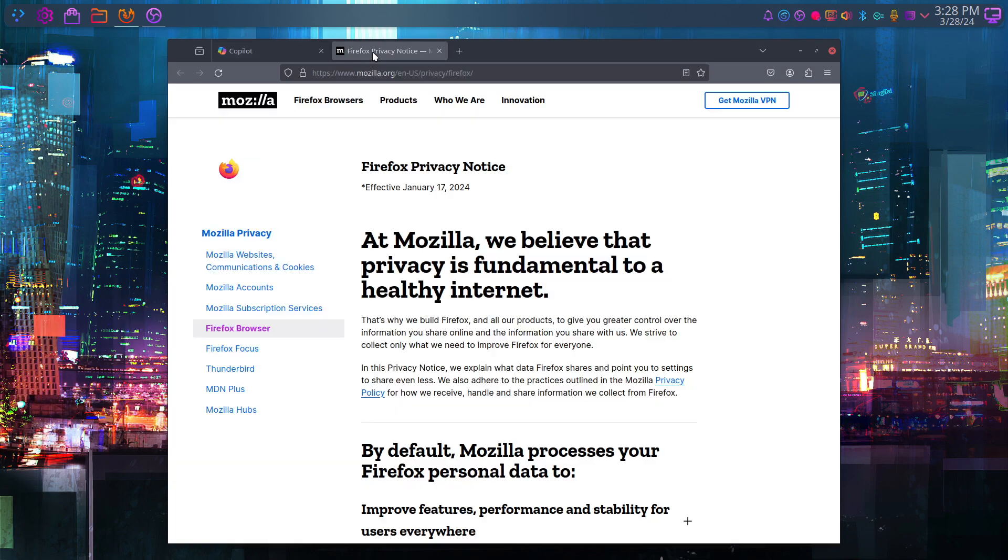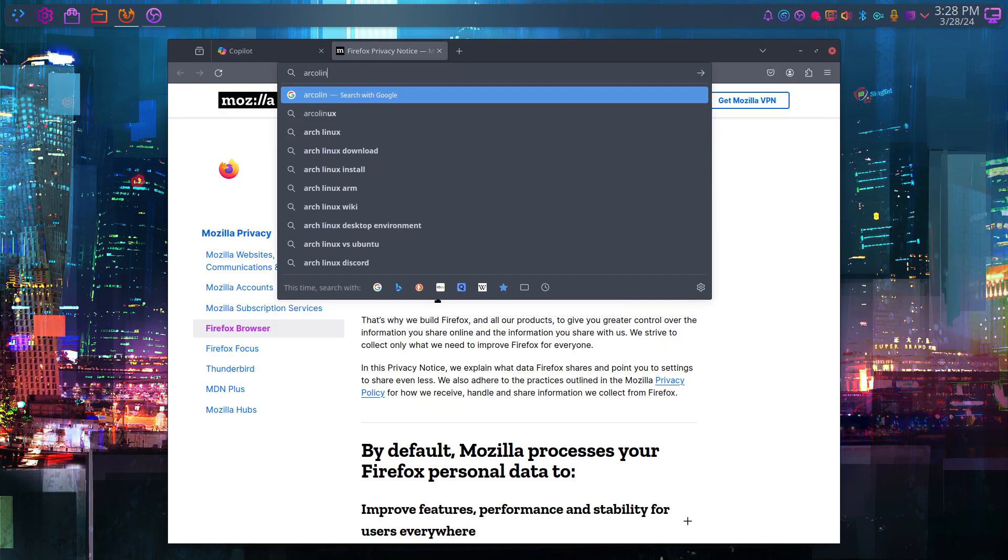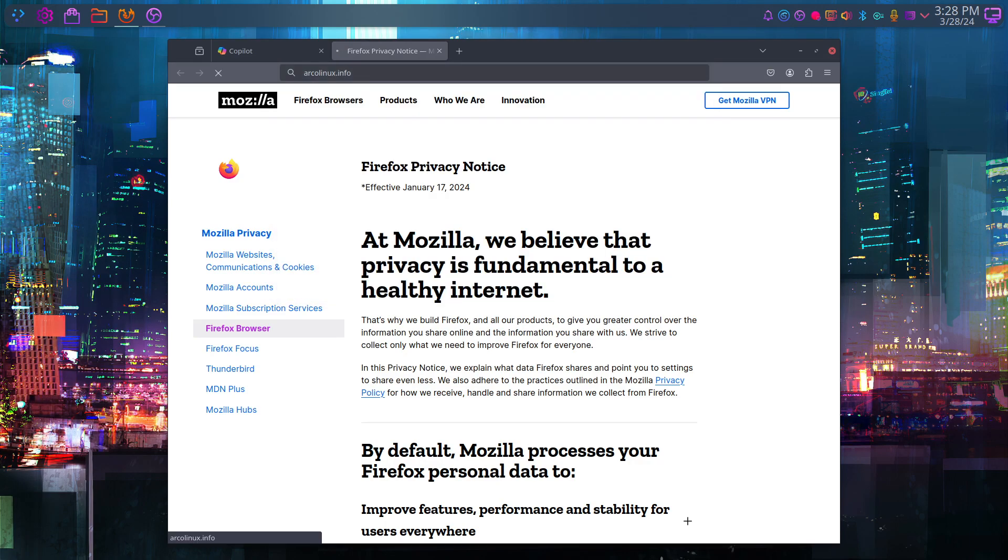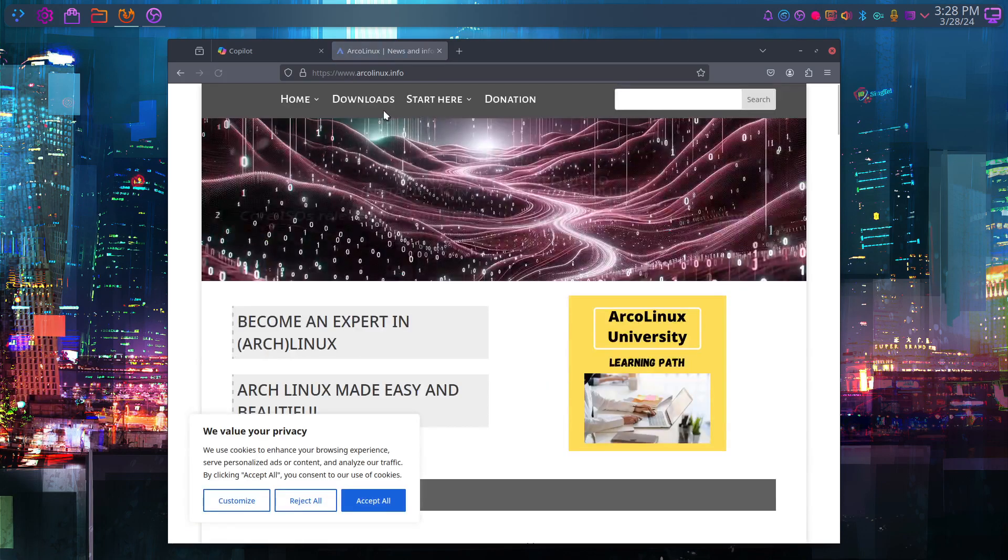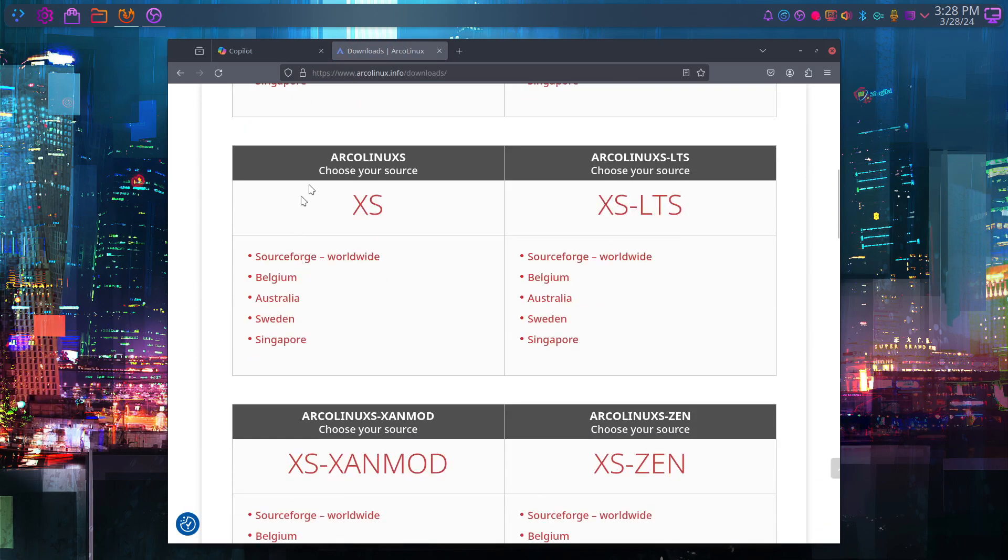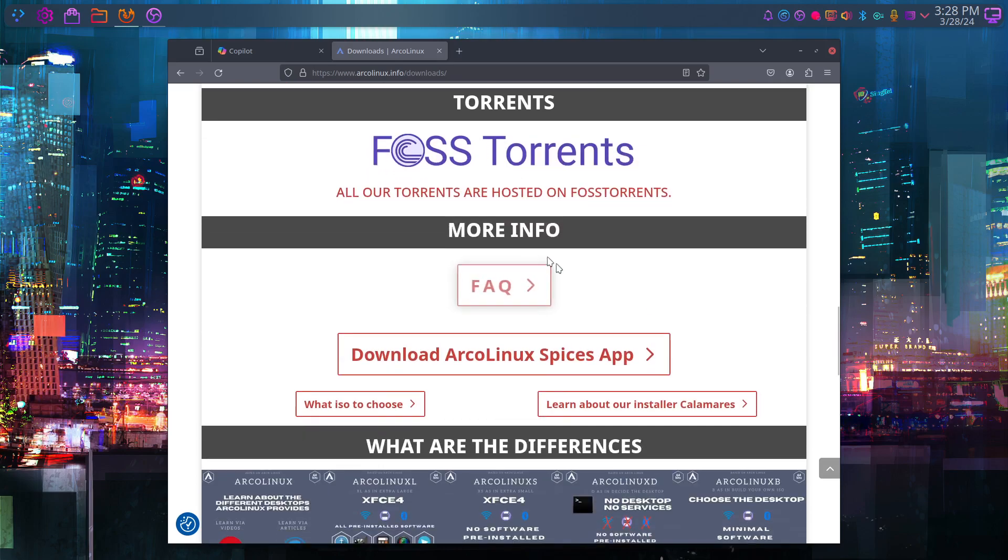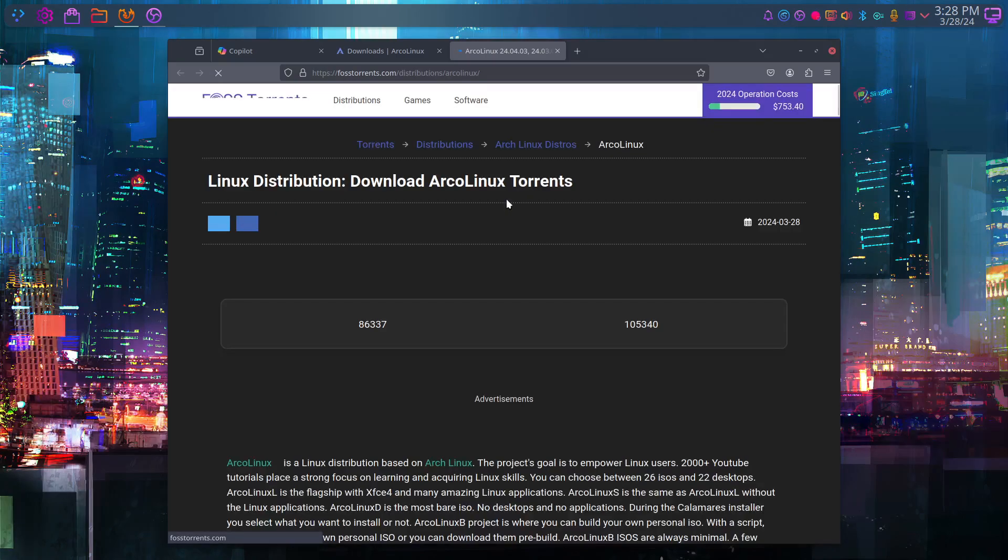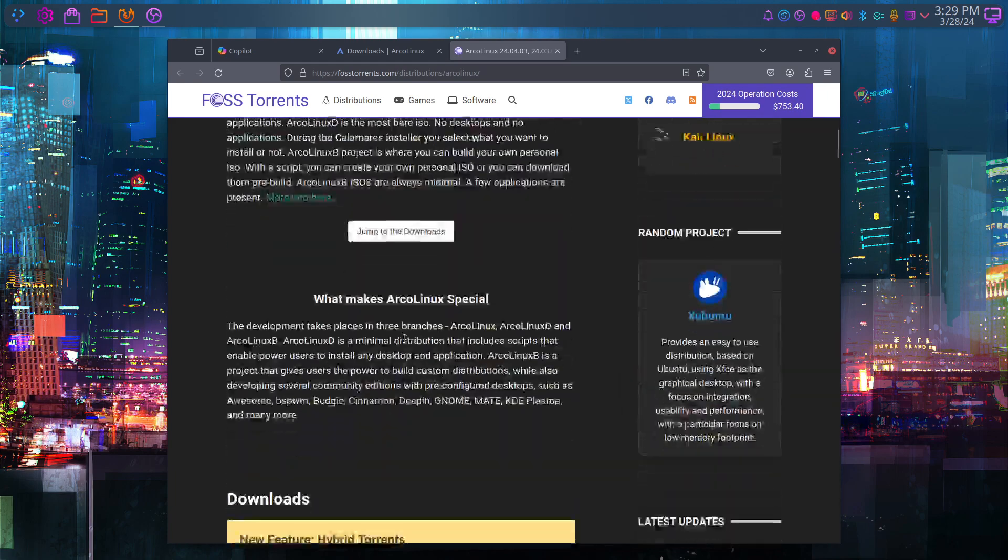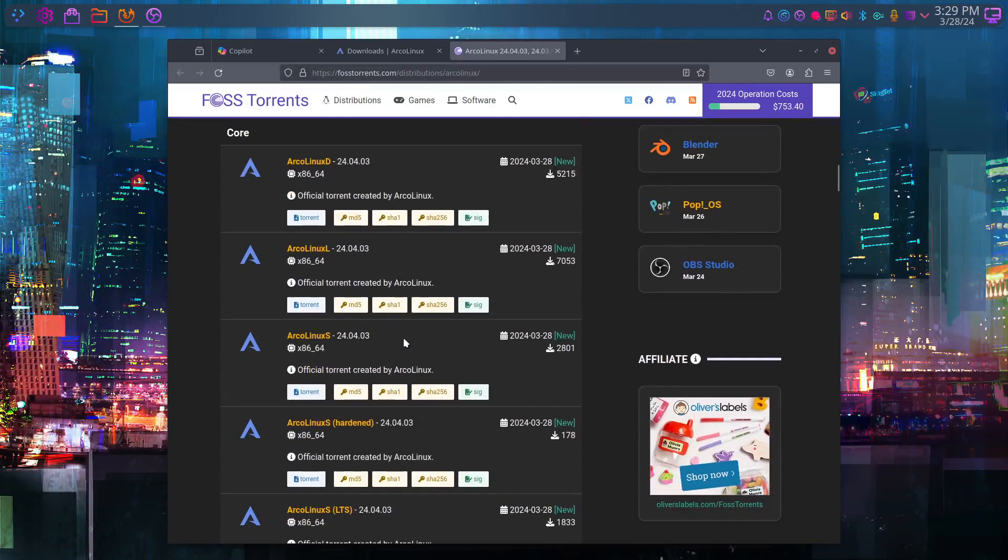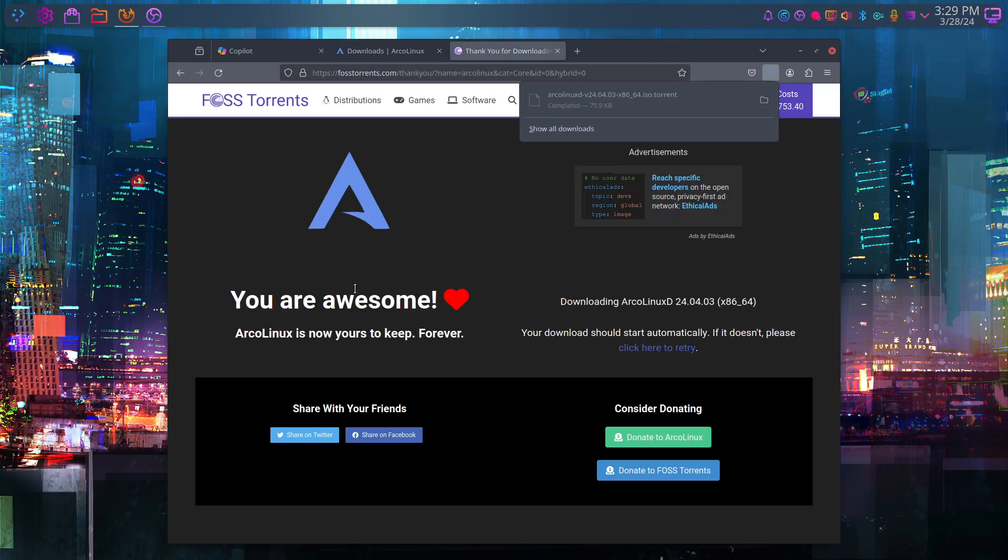Let's go to ArcoLinux. Like so many distros, we can download things from a certain place on the internet, but there are also torrents. Our torrents are created by the maintainer of this website and we have now nine core ISOs and 37 desktop environments. You can download them one by one or just start downloading them all. It's just a matter of clicking on the torrent.